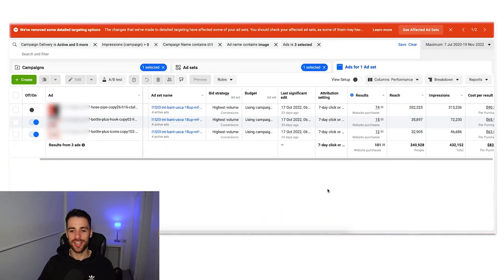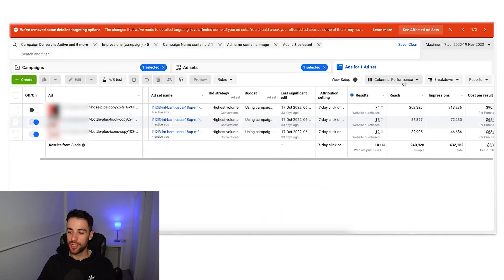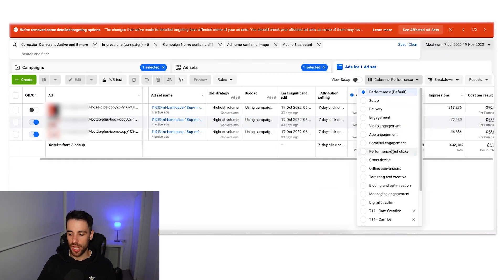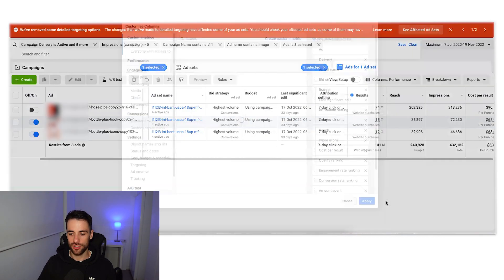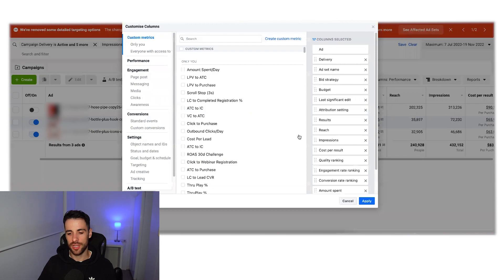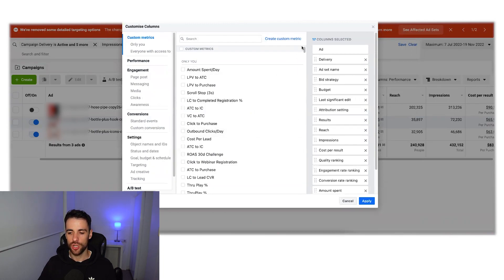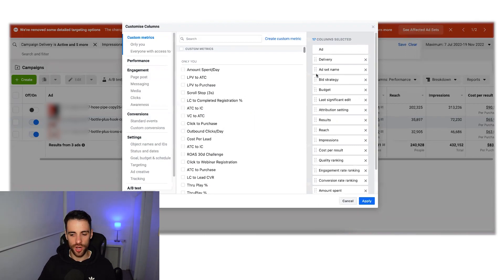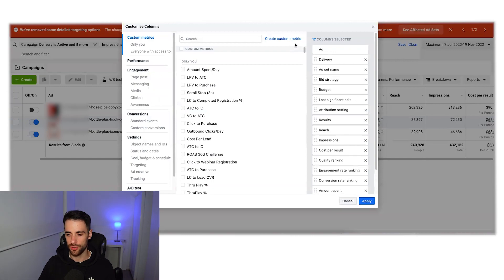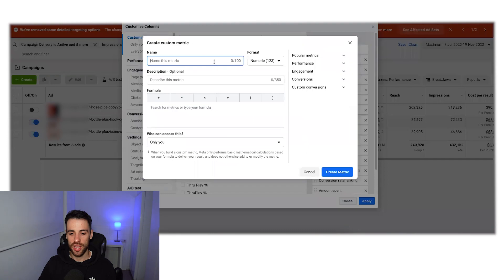Right, so we're inside ads manager and you're going to come up to the column section first of all, and then scroll down to customize columns to make our custom columns. So before we actually select the columns, we need to create the custom metrics that we want to have, otherwise this will just default back to the preset one.